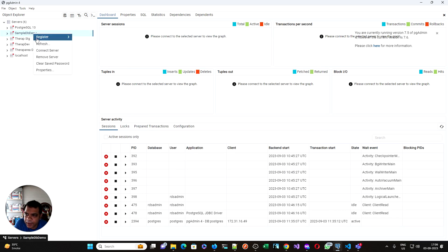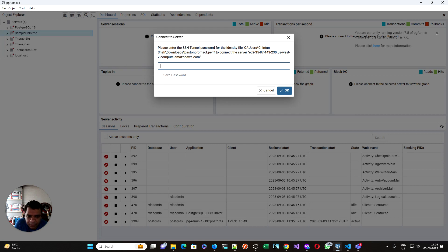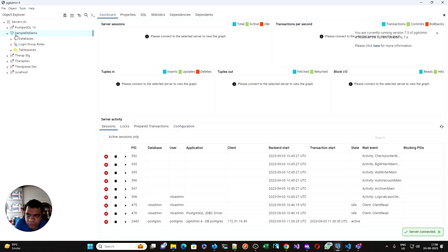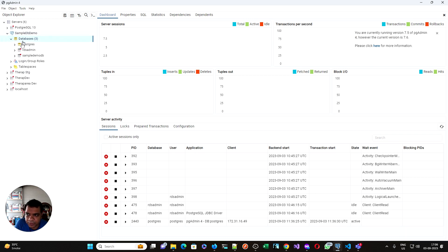If I hit connect server, it will ask me for the password. This is very annoying sometimes because I saved password, but it does not save. If I hit okay, as you can see, I am able to connect to the database over there.